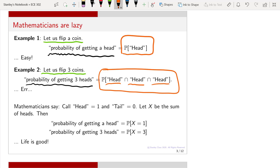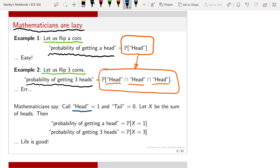Compared with the previous event, this event is mathematically well defined, but you are writing a lot of words. There is no problem here — no problem at all — but we need to understand that mathematicians are lazy. So what do they do? They are going to define head as one and tail as zero.